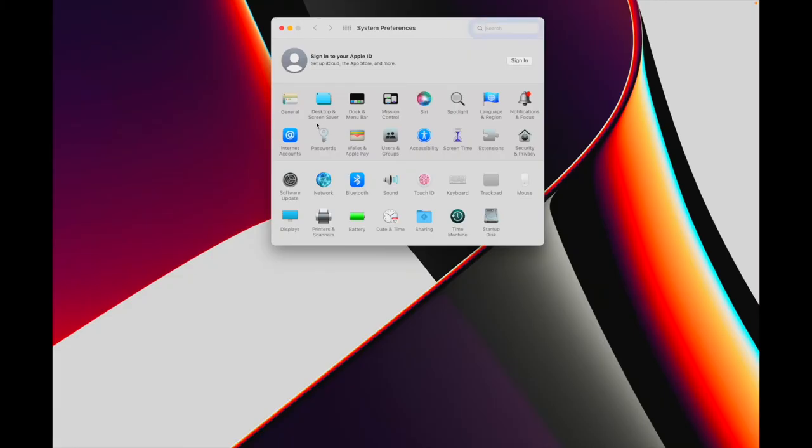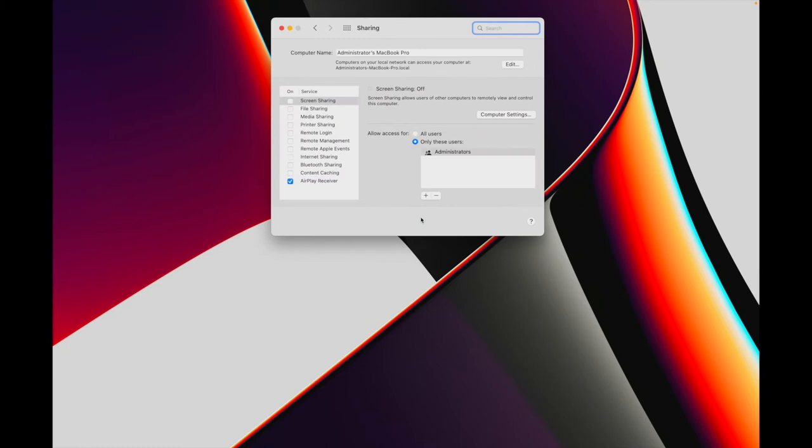And lastly, before we get started, using Migration Assistant doesn't erase any data from your old Mac. On the Mac you're moving data from, you'll want to check that your computer has a name. Yes, your Mac does have a name. Open System Preferences, click on Sharing, and at the top next to Computer Name is the name of your Mac.